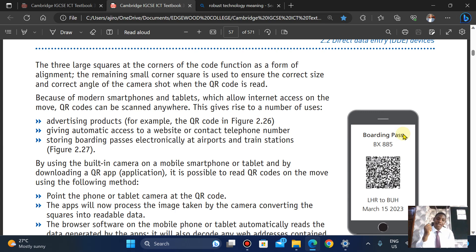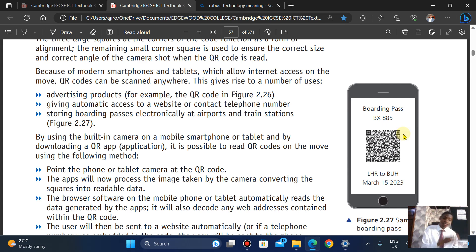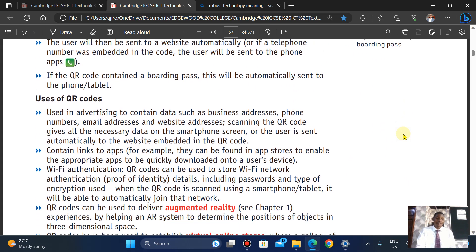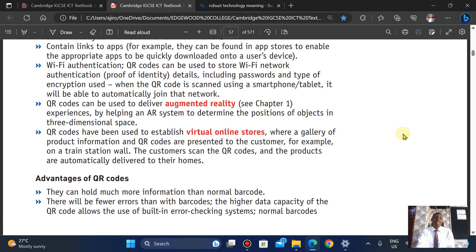You point your camera at the QR code, it processes the image and converts the squares into the required format, then launches the browser to take you to the site. QR codes are used in advertising, they can contain links to apps, they can be used for Wi-Fi authentication, to deliver augmented reality, and to establish virtual online stores.